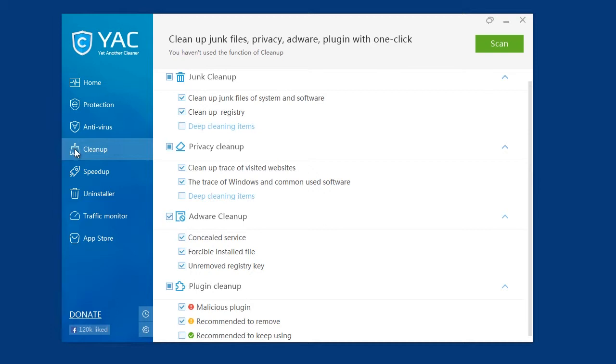Also, you will be able to clean up junk files, improving your system performance, such as cleaning out your recycle bin and cleaning up system and software junk files.